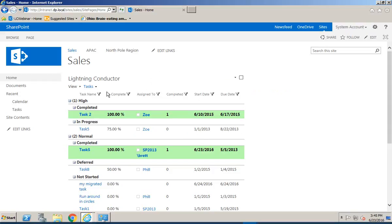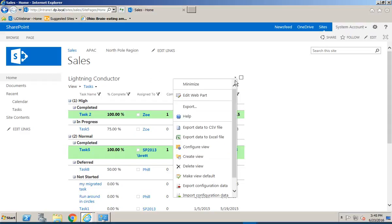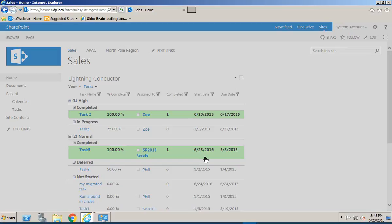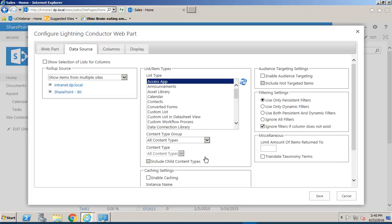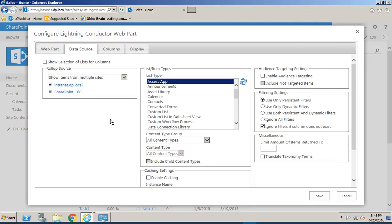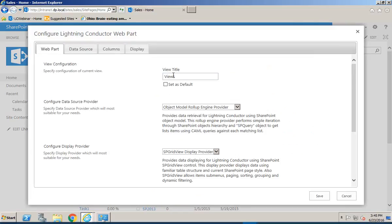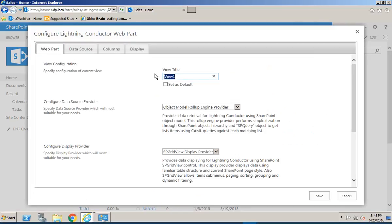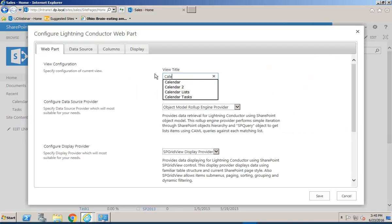So we've built this tasks view in a previous video. What we're going to do here is go through and create another view. We'll simply click Create View inside the Lightning Conductor Web Part, and under the Web Part tab we're going to name this view Calendar.